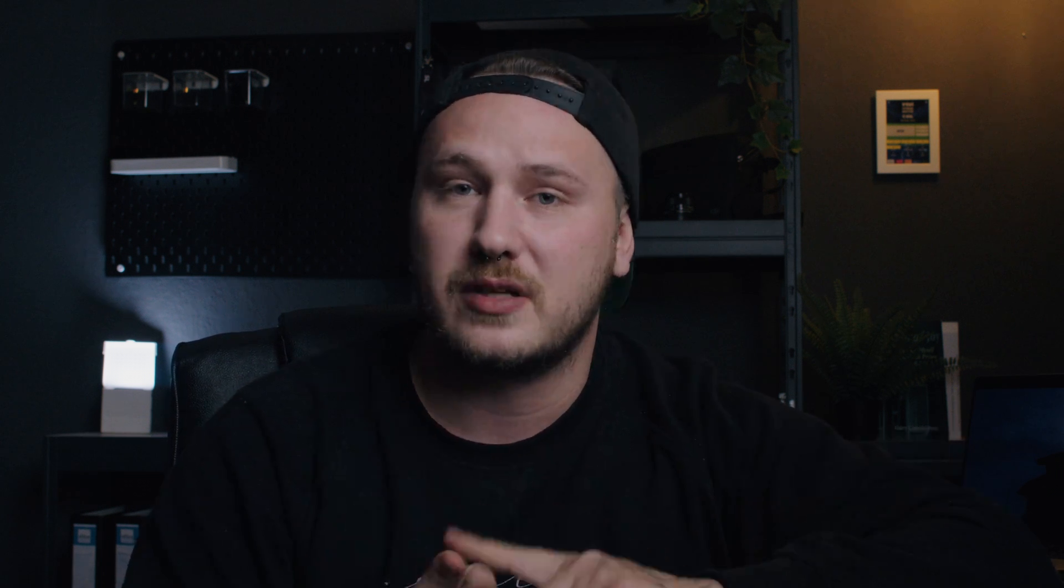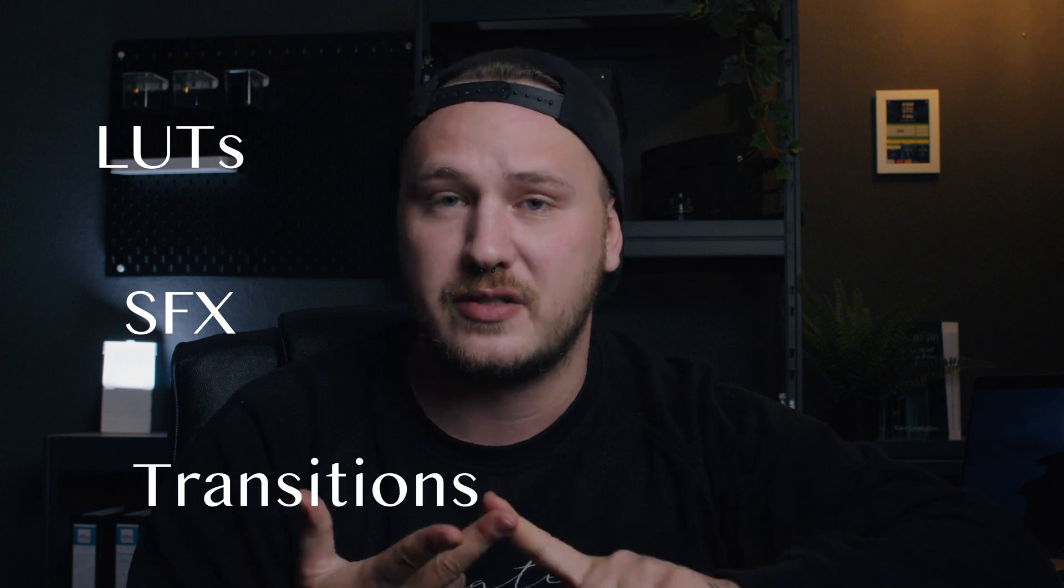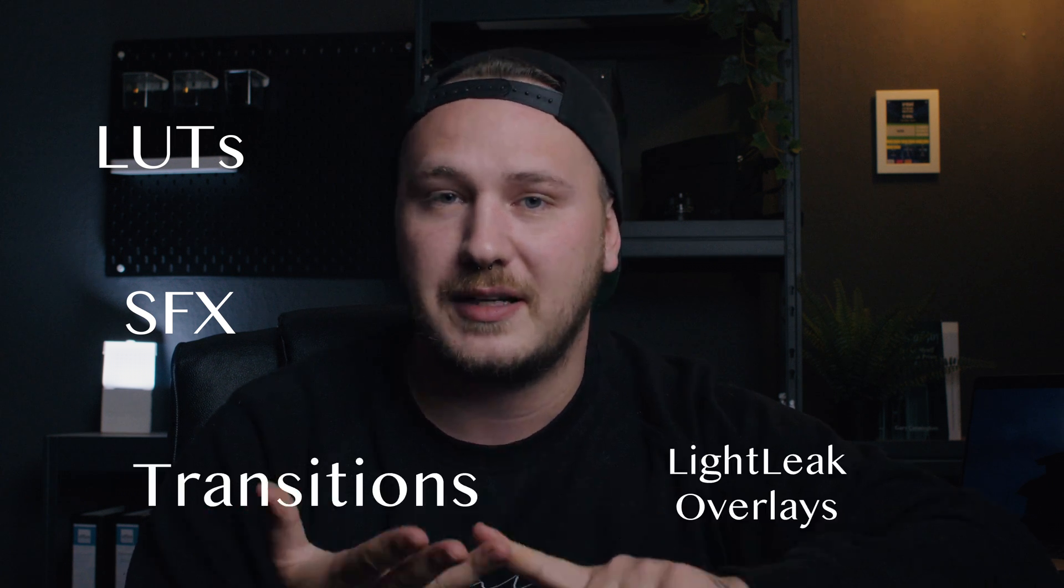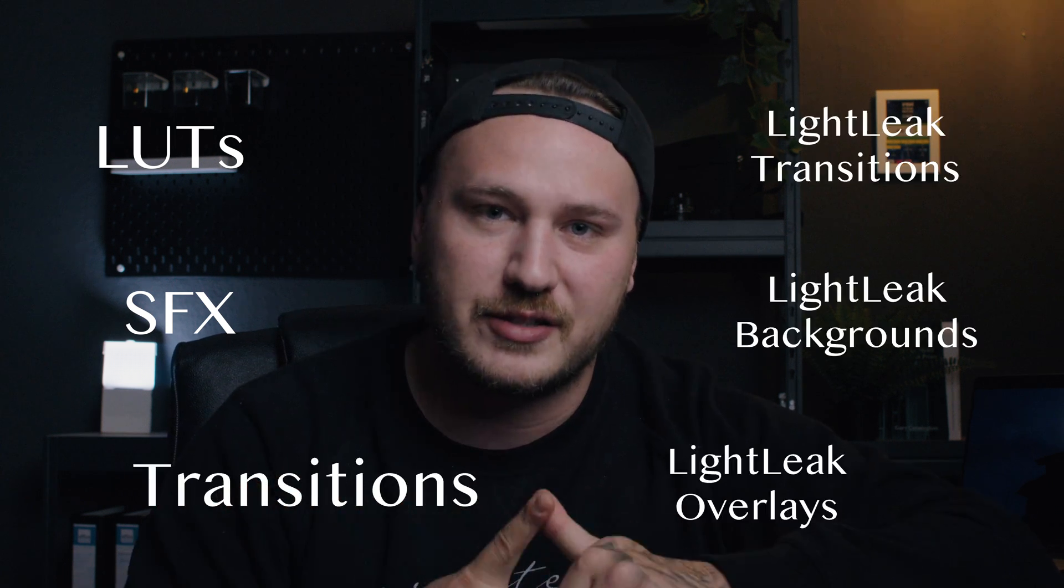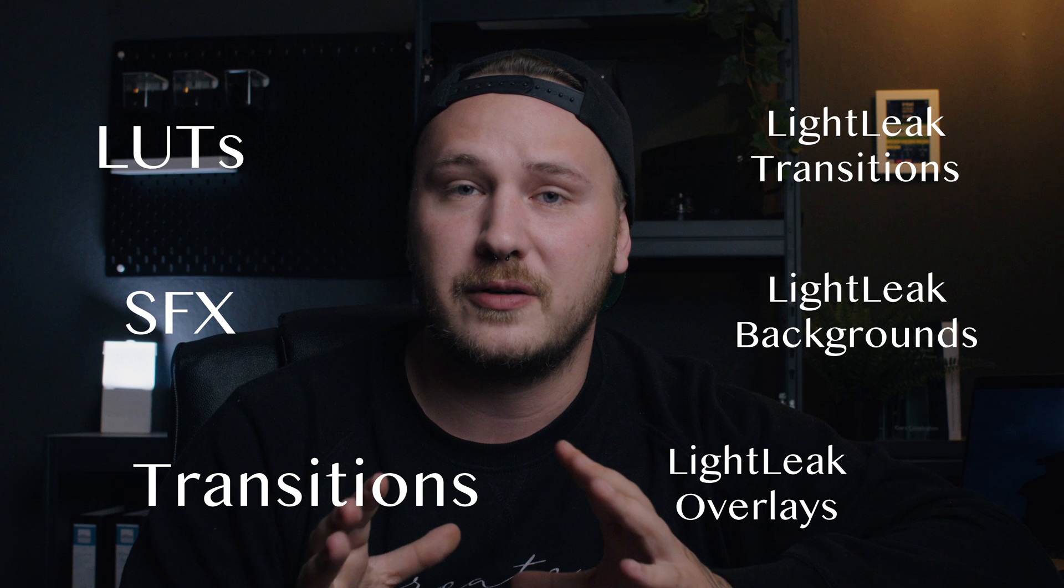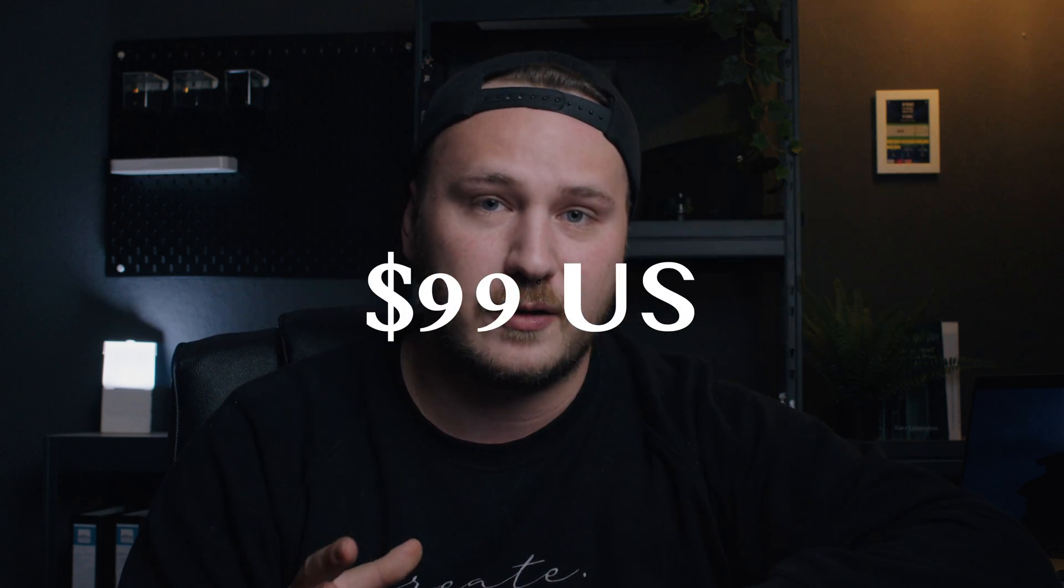It includes LUTs, sound effects, transitions, light leak overlays, light leak backgrounds and light leak transitions, and it currently is on sale for $99.